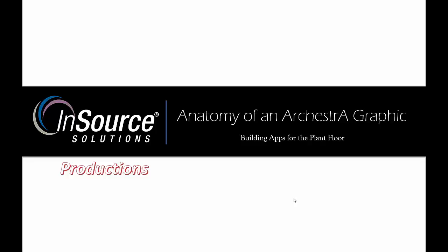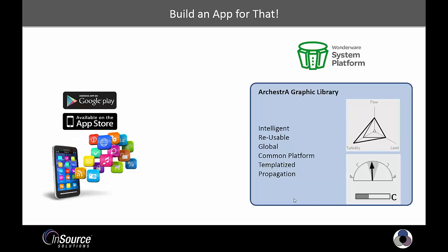Thank you for watching this video from InSource Productions. We will cover the essentials of Orchestrographics, including building a simple example.